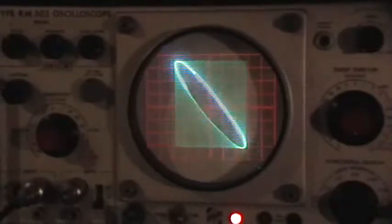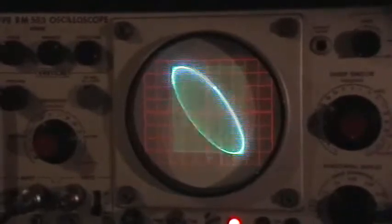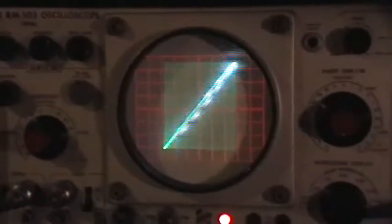The Lissajous figure traces out a square as it travels, and you might not notice that if you didn't have that persistent phosphorus, right?